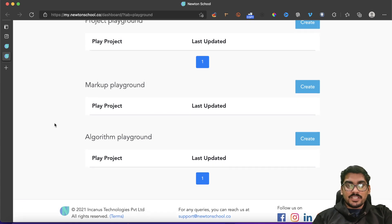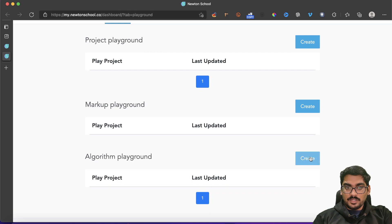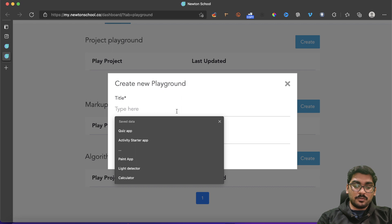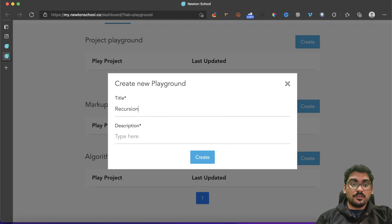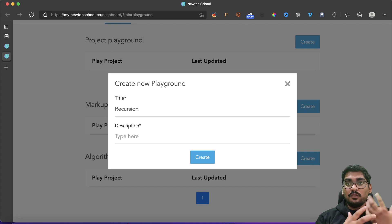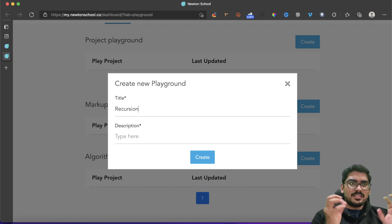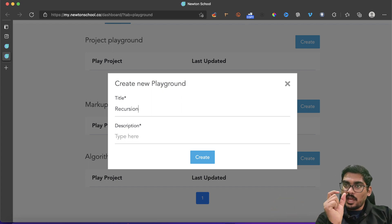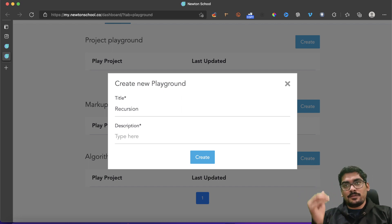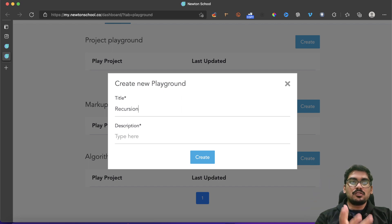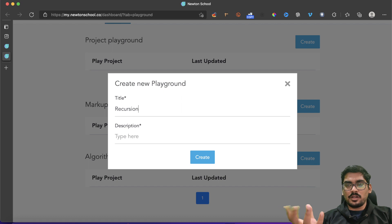This is Newton's School playground. Let's create a playground and give it the title 'Recursion'. Let's try to figure out what recursion is. I'll be taking a few examples slowly across several videos. Recursion is nothing else — you can say it's the brother and sister of loops. Just like we learned loops, first we understand how the loop works, then we do some problems. We'll follow the same pattern for recursion.